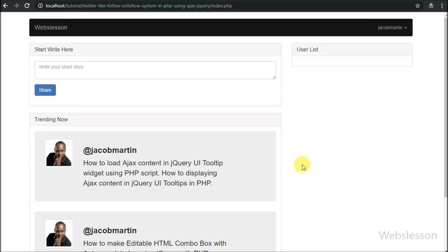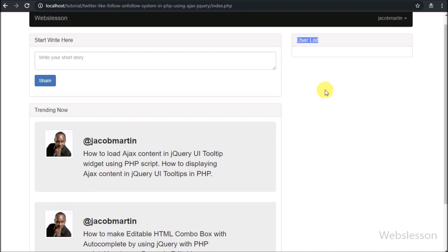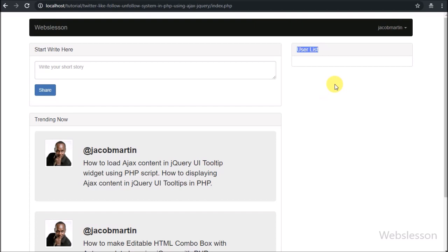Hello friends, this is the sixth part of the follow-on-follow system in PHP using Ajax jQuery. In this part we will discuss how to display all users with a follow button. In the previous part we covered how a user can share a post, and how to display all posts with the latest shared post on the web page without page refresh.